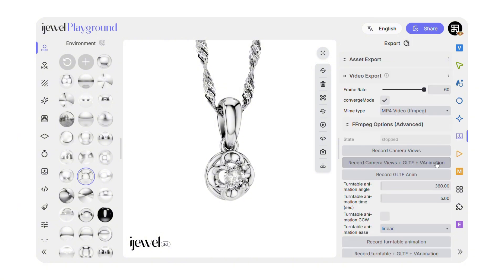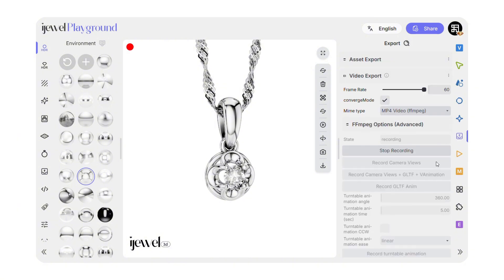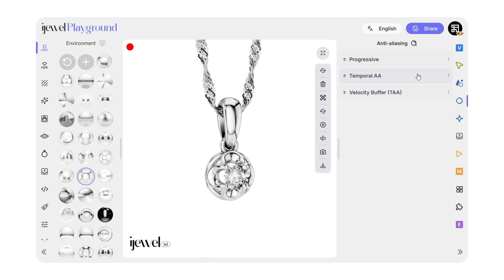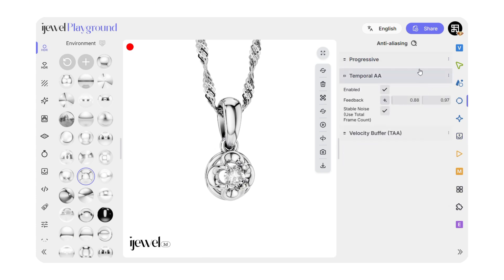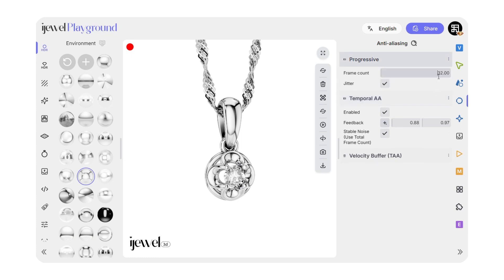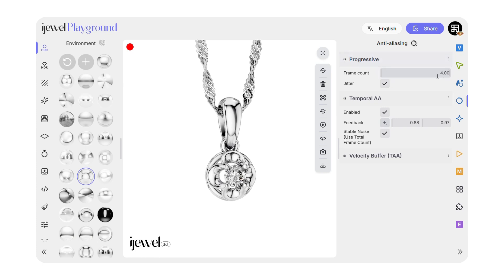In export settings, set the frame rate to 60 frames per second. If your video isn't rendering — this sometimes happens — go to the Anti-Aliasing tab. Under Progressive, reduce the value to 4 or even 1. This will allow your video to render smoothly.